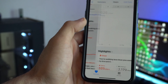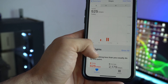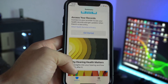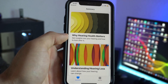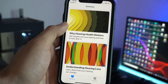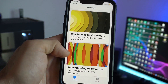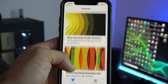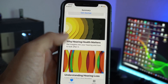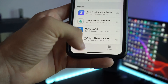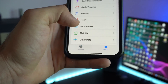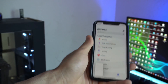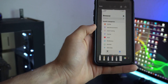In the Health app we now have Highlights, which will show you if you're making more progress than you were last week. On the Hearing tab, the picture icons got replaced with new ones. You may also notice that the search bar is now gone — the search tab has been replaced with the Browse tab instead.